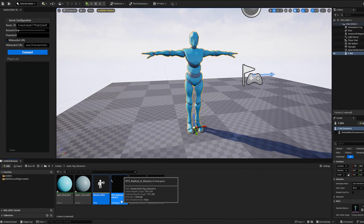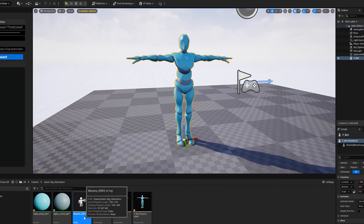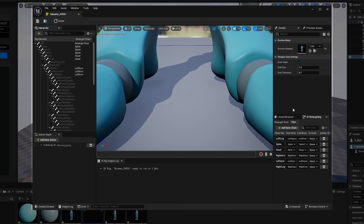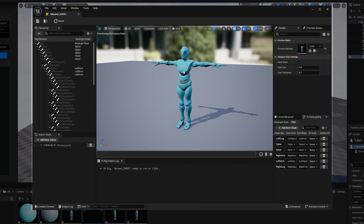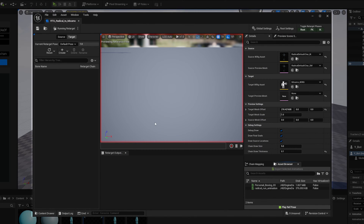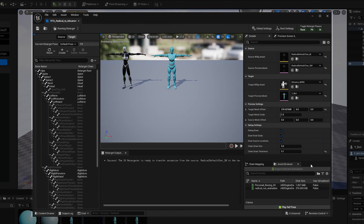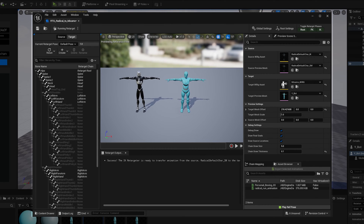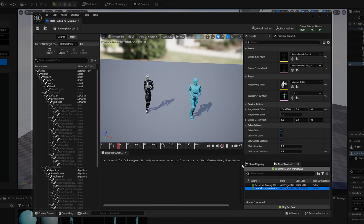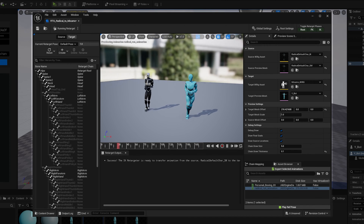Now that we have them copied into our folder, we need to assign any variables which we might need. For the IK rigs, double click to open and set the preview Skeletal Mesh as your imported character. Save and close when done. For the IK retargeter, double click to open and set the target as your imported character. To preview if the rigs are correctly retargeted, you can place some animations which have been provided within the asset browser. Save and close when done.